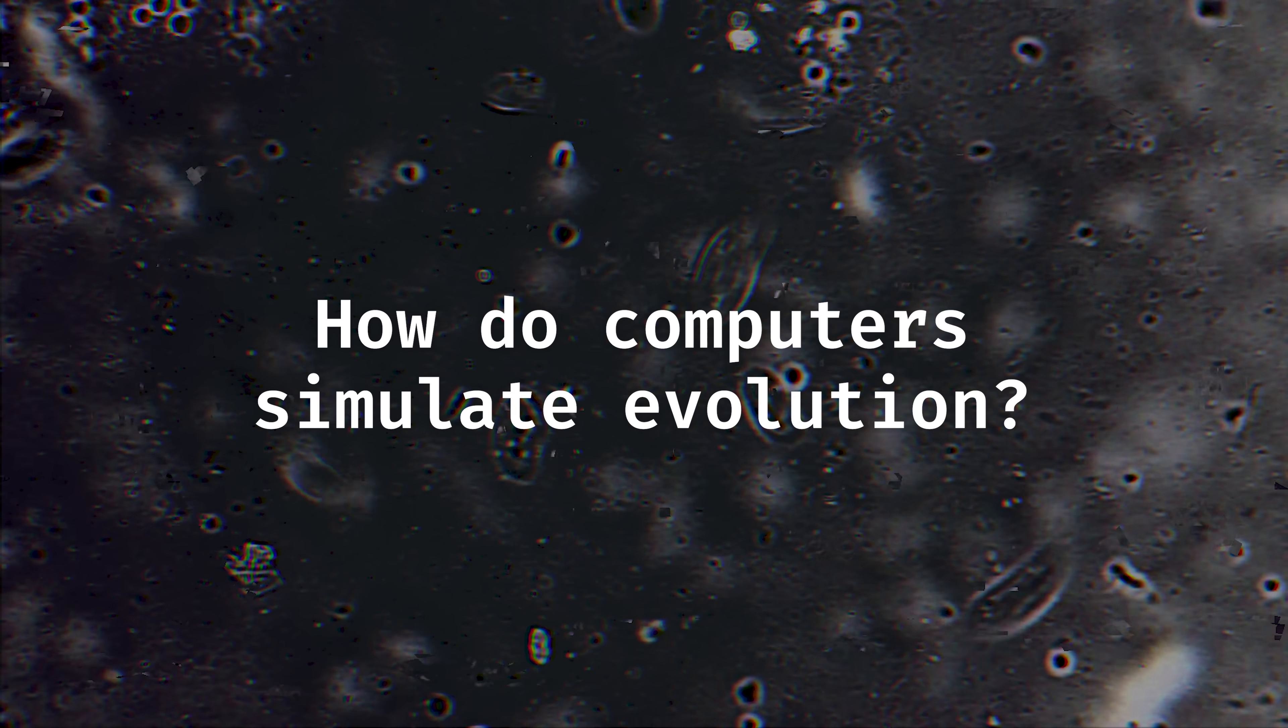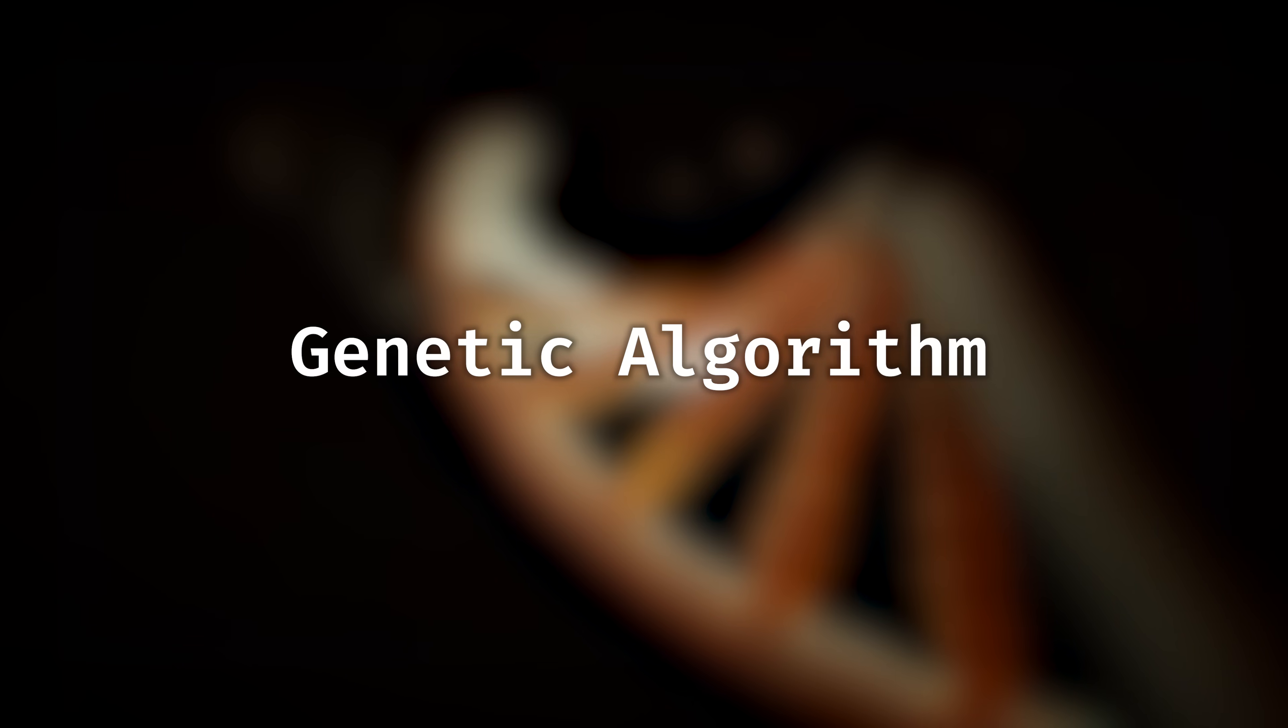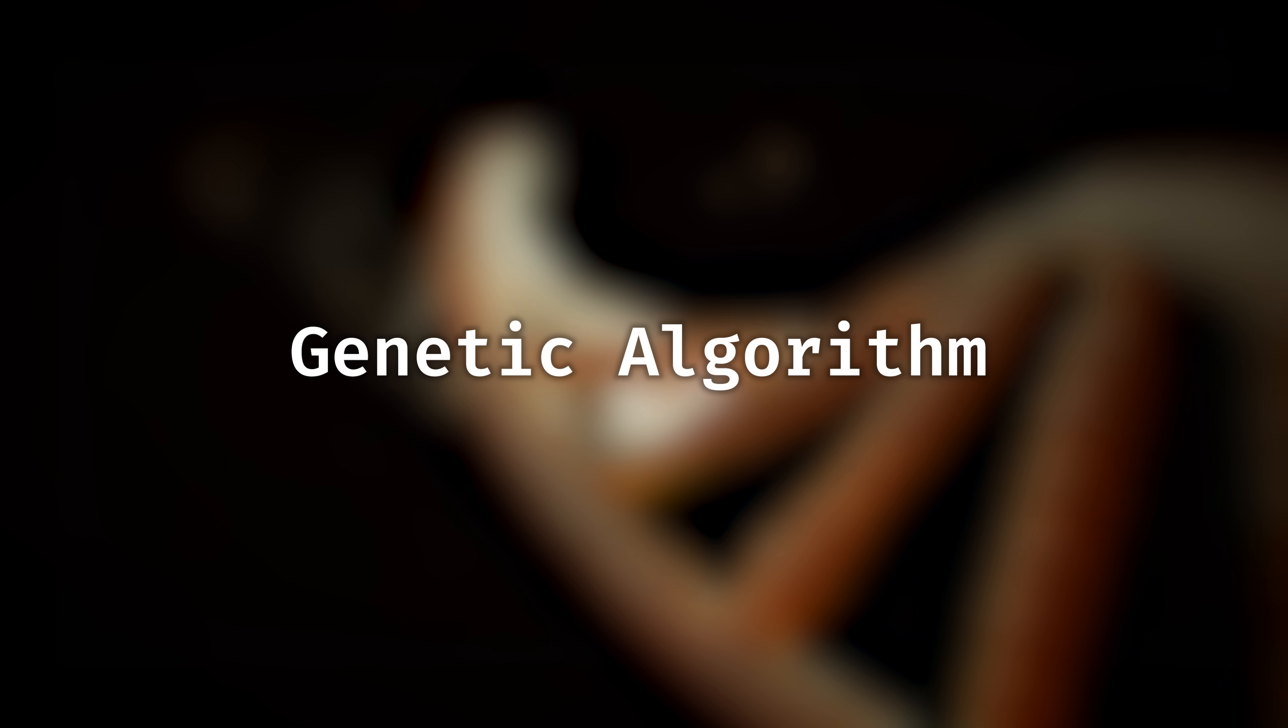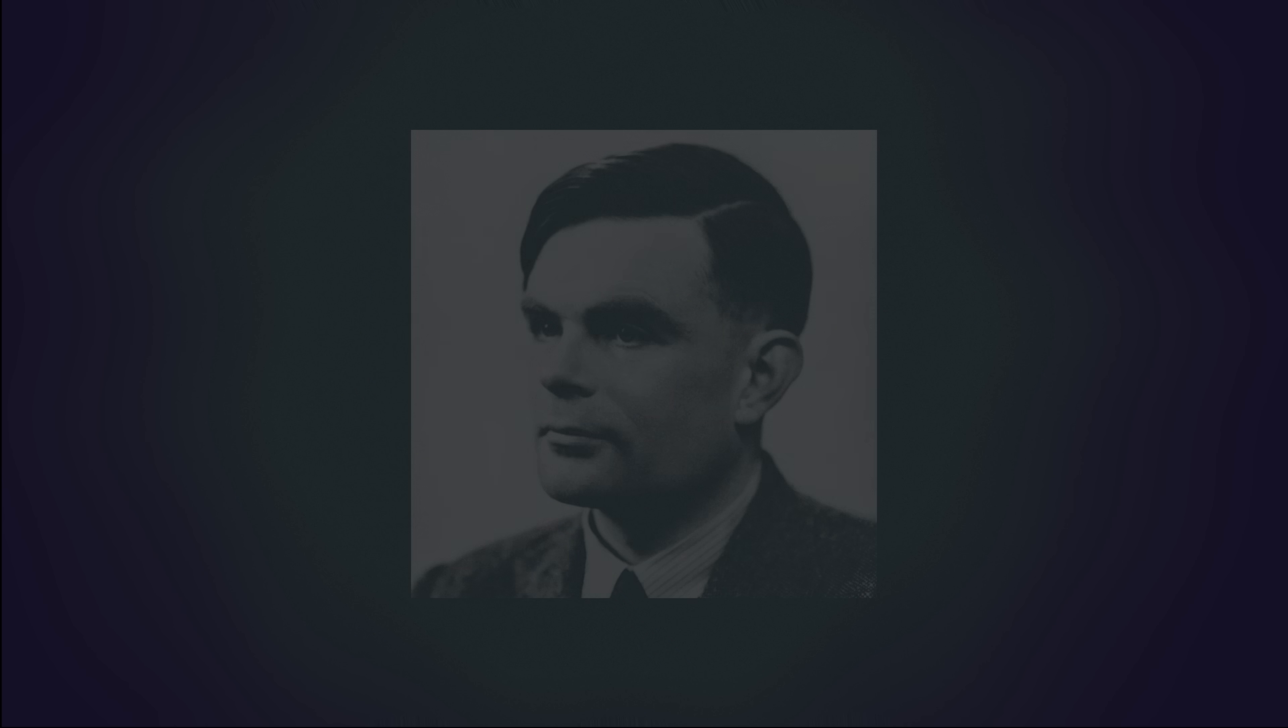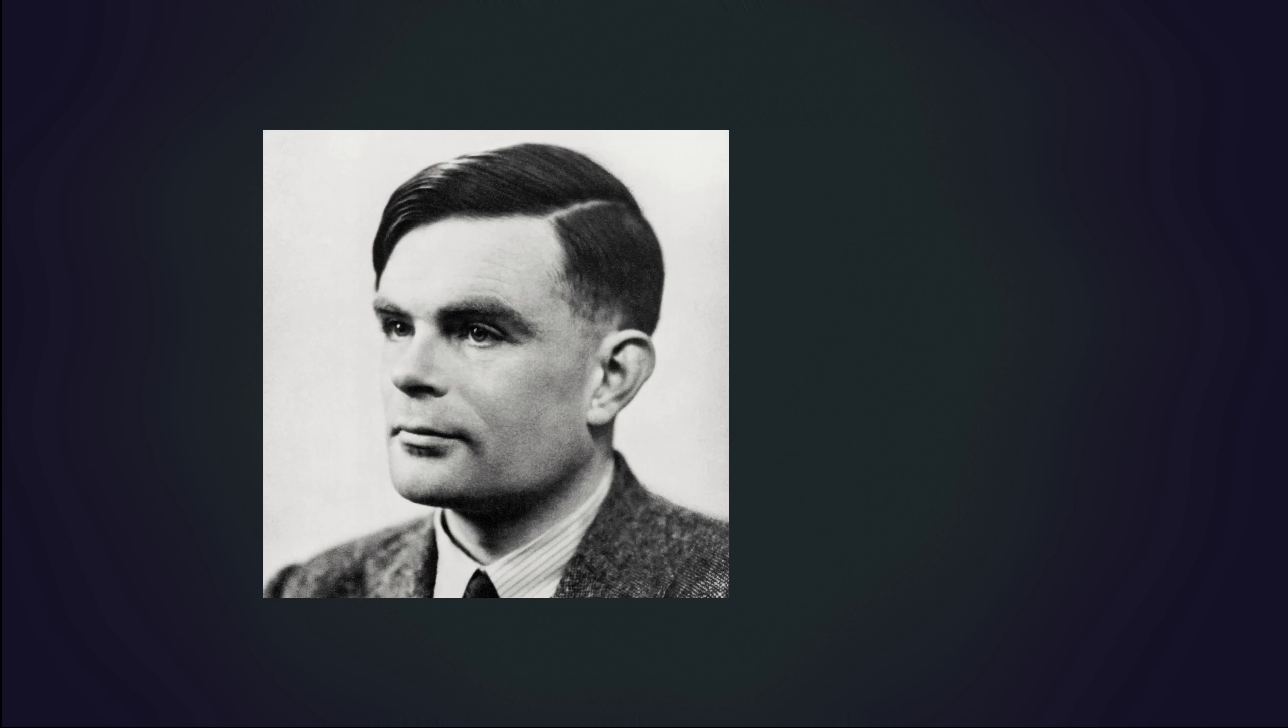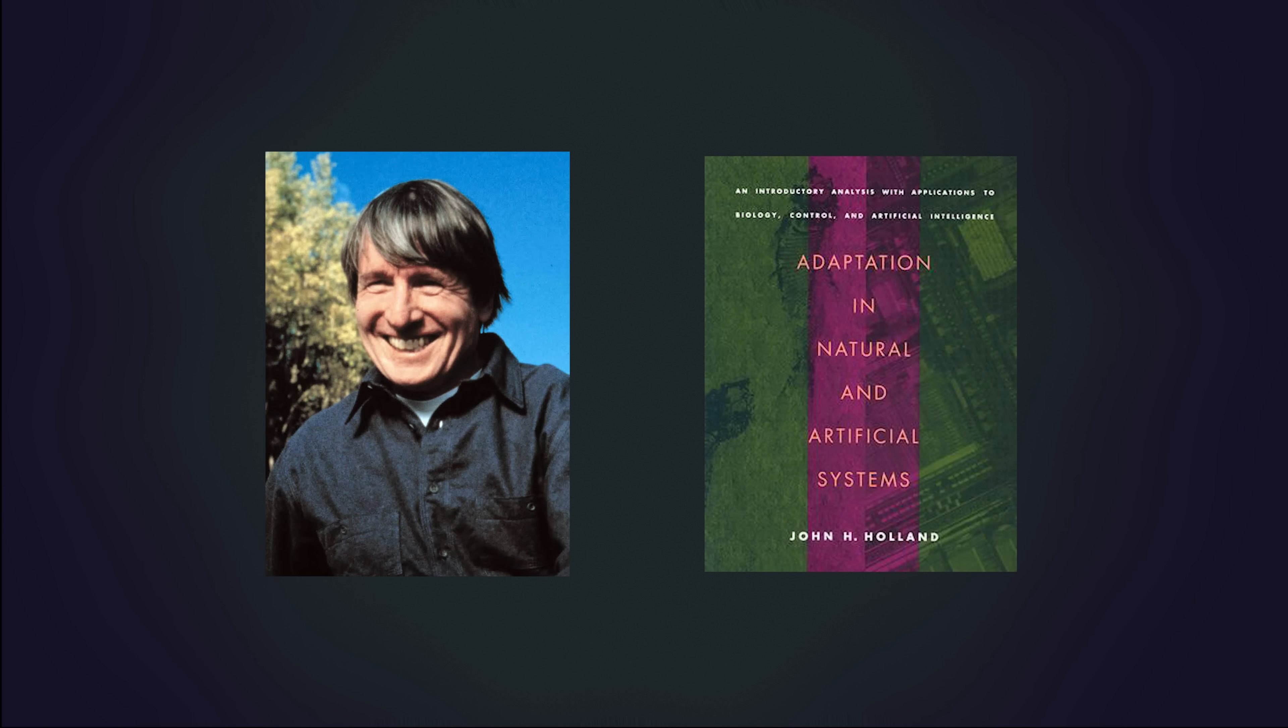If you've seen a few evolution simulations, there's a good chance that they were using some version of what's called a genetic algorithm. The rough idea of applying evolution to developing complex systems within computers dates back to at least Alan Turing, who even discussed the idea in his famous paper introducing the imitation game, or as we now know it, the Turing test. But it was another computer scientist working around 30 years later called John Holland who really refined these ideas into what we now know as genetic algorithms.